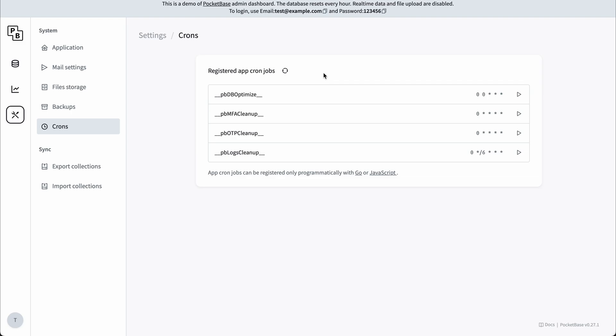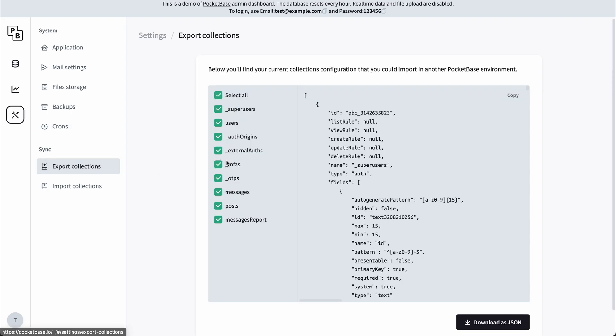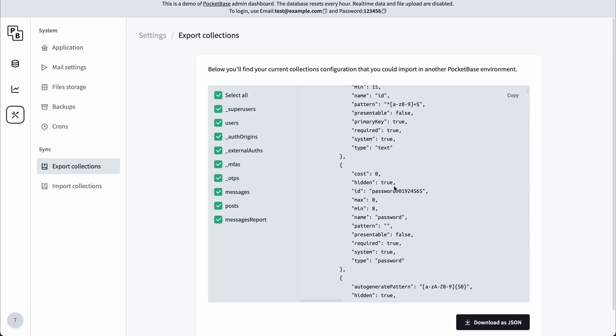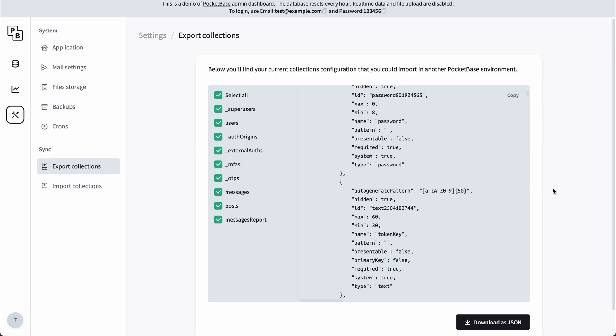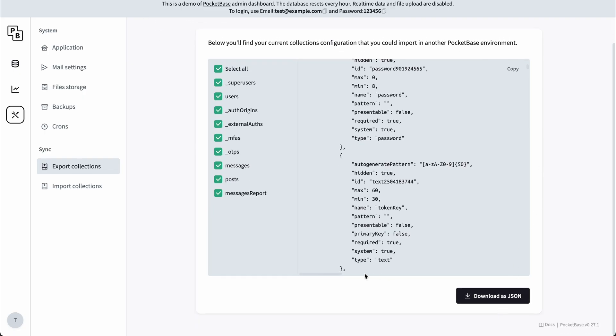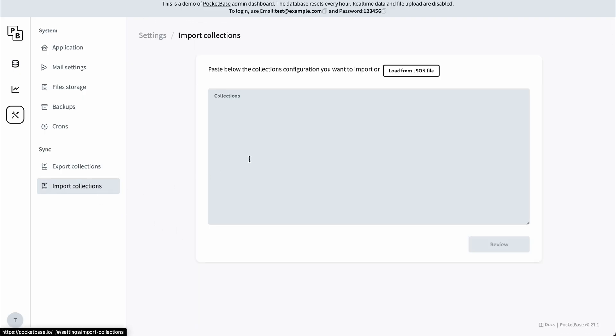You can export all your collections and download them as a JSON. And you can also import collections here. So this was a quick overview of PocketBase.